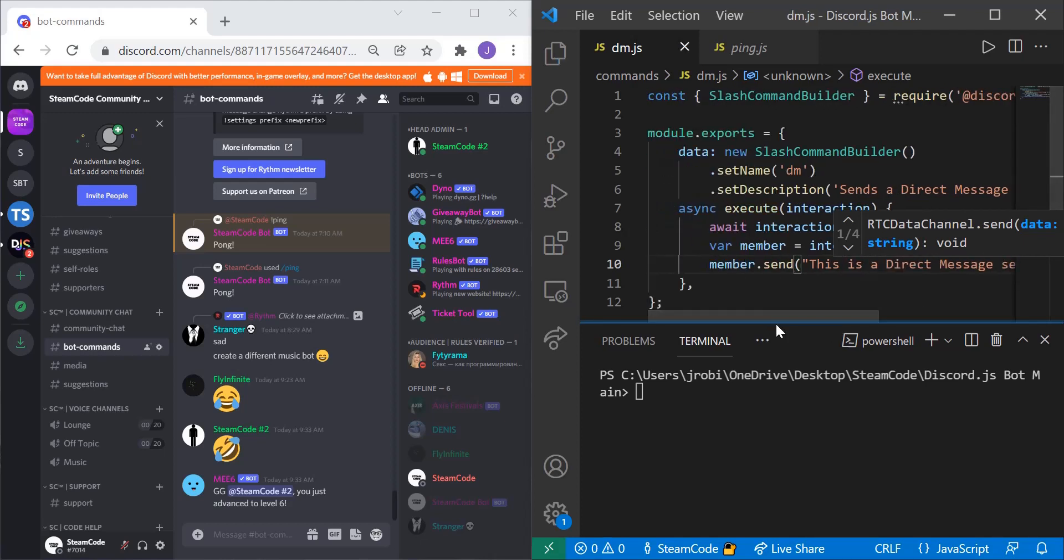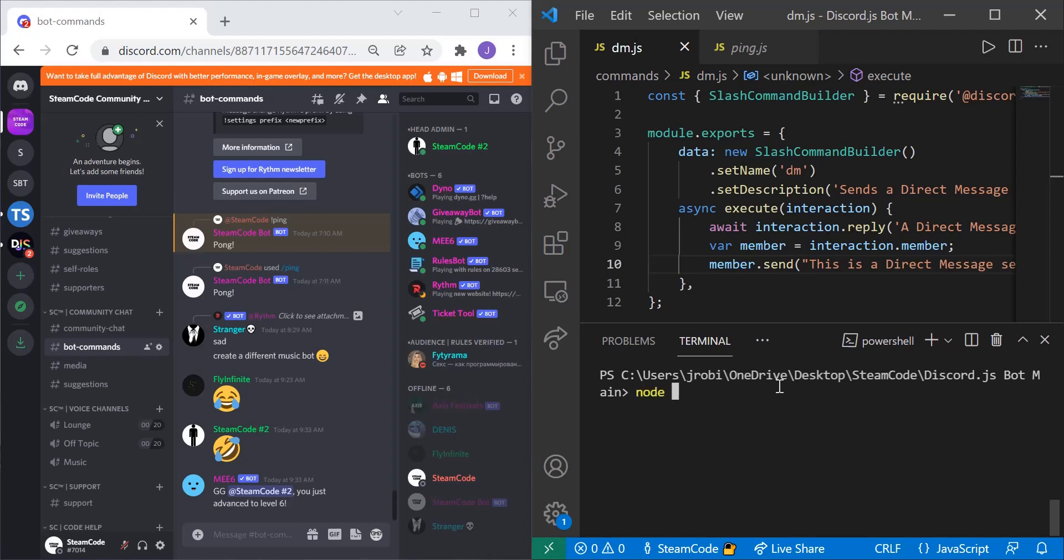Alright. So let's test how this works. So first we need to deploy our commands as usual. So node deploy commands.